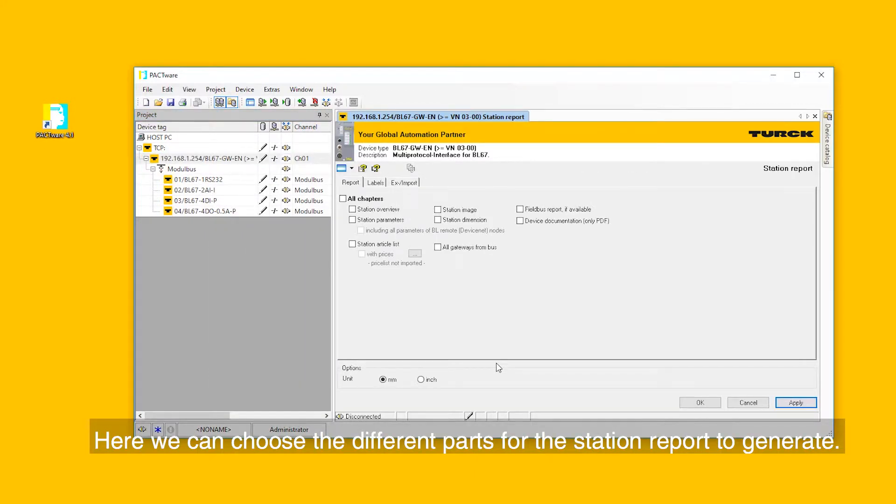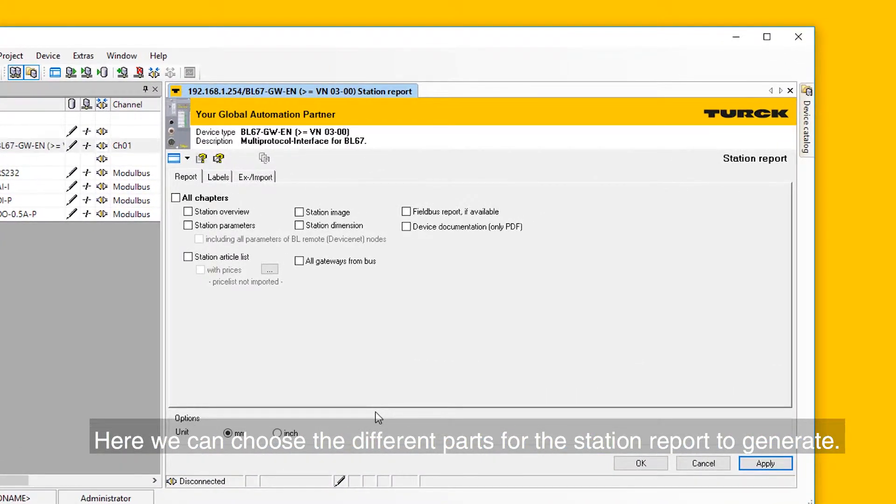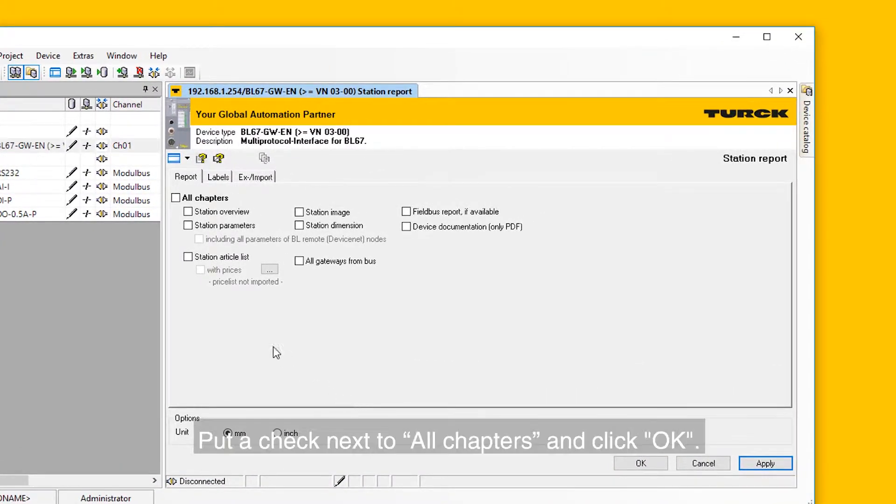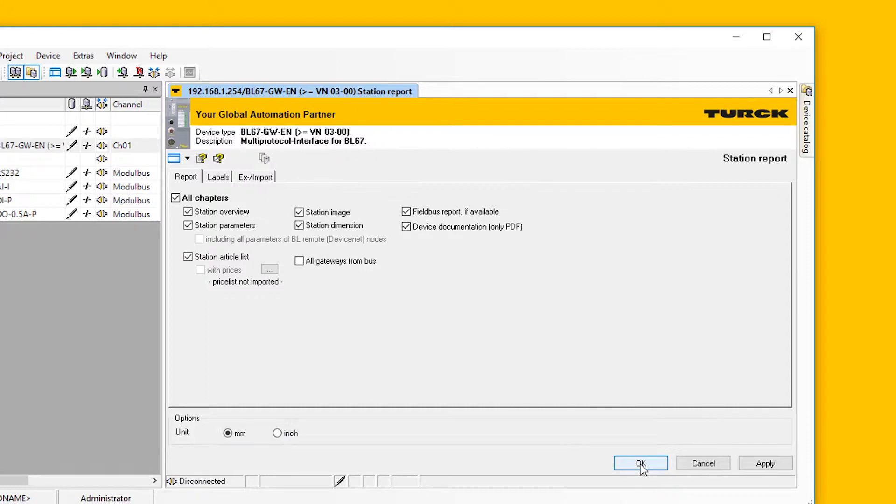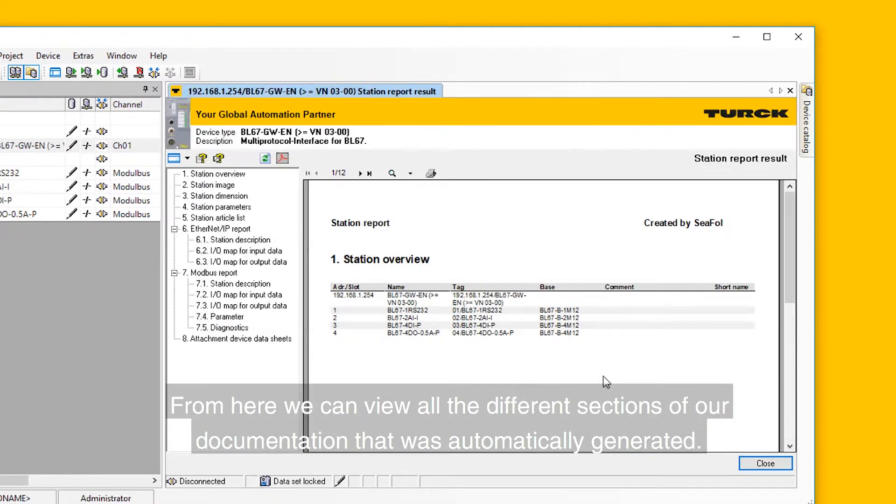Here we can choose the different parts for the station report to generate. Put a check next to All Chapters and click OK.